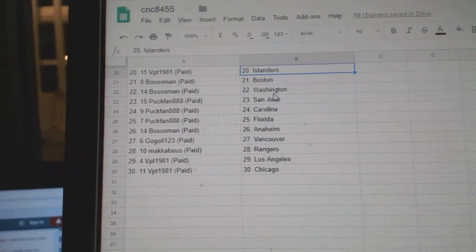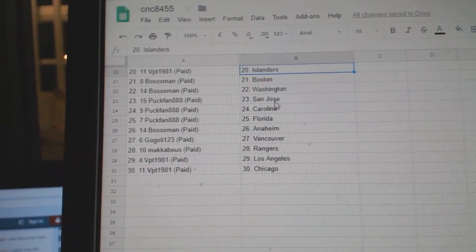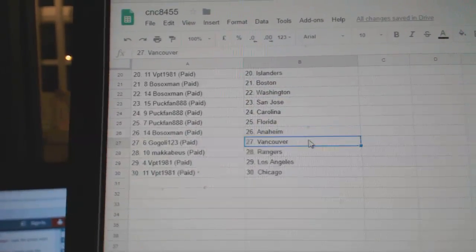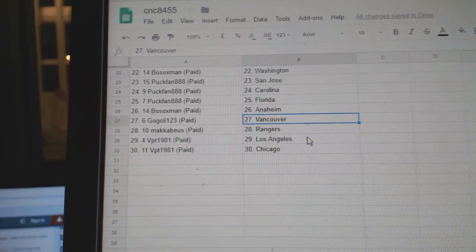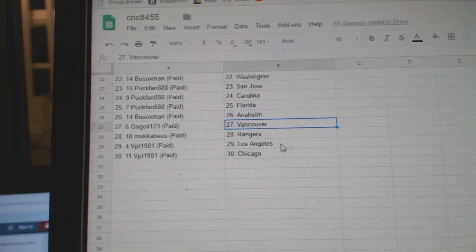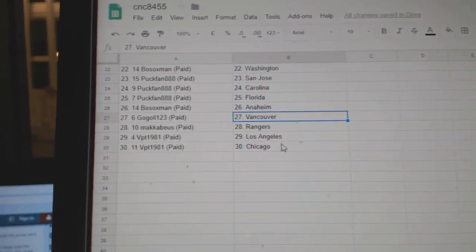Both socks Boston, Washington, puck fan San Jose Carolina, Florida, both socks Anaheim, go goalie Vancouver, Maccabee is Rangers, VPT LA Chicago.